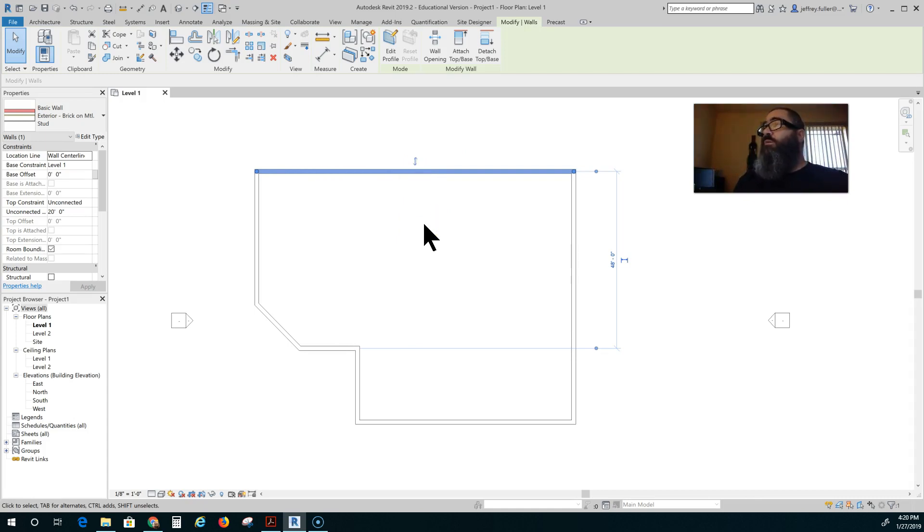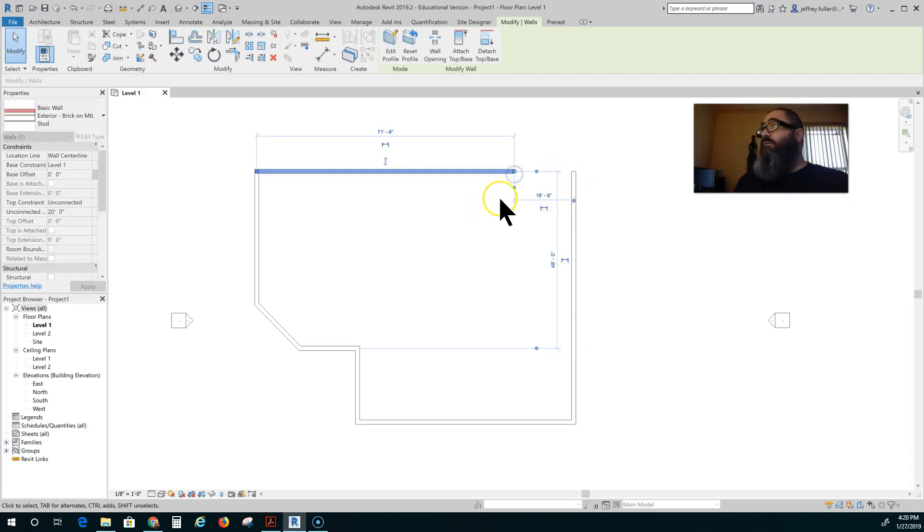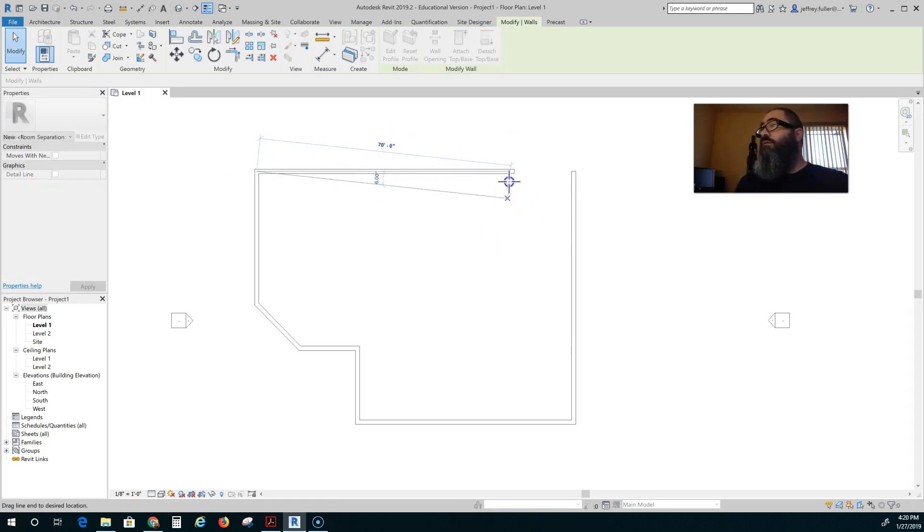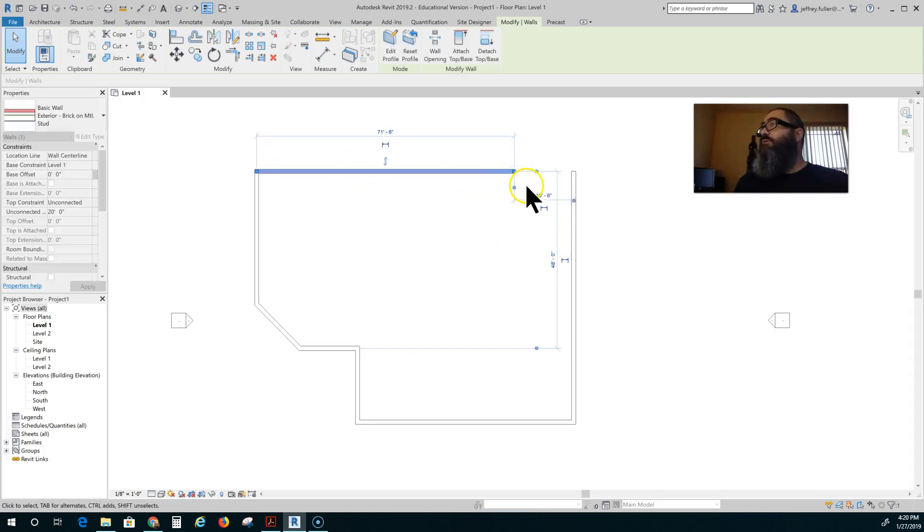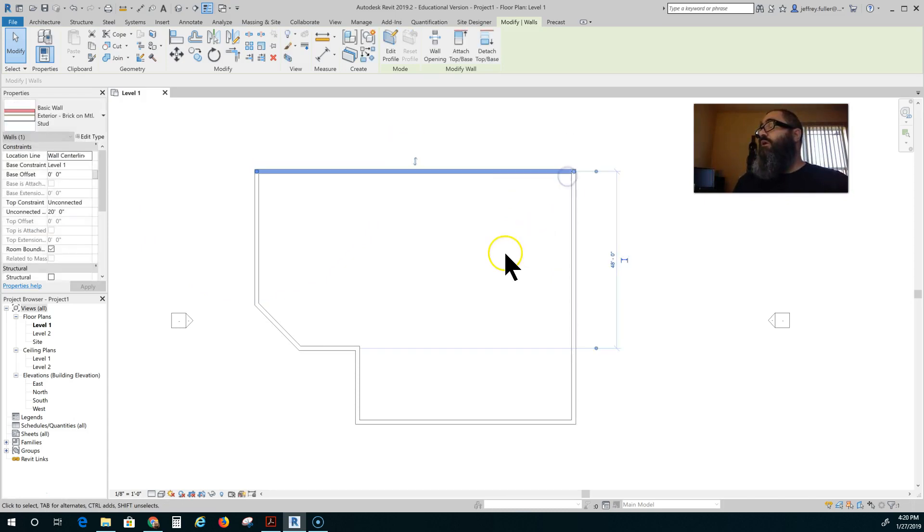Everything else involving walls is pretty simple. To further modify them you just click on the little grips at the end and pull them, angle them, add to them, and do all kinds of things that you want. And it's as simple as drawing.